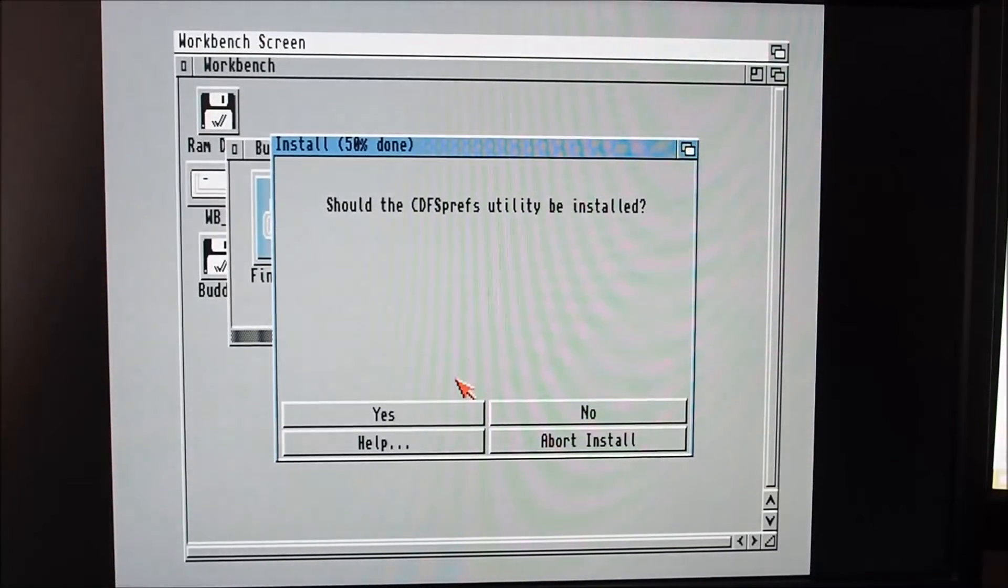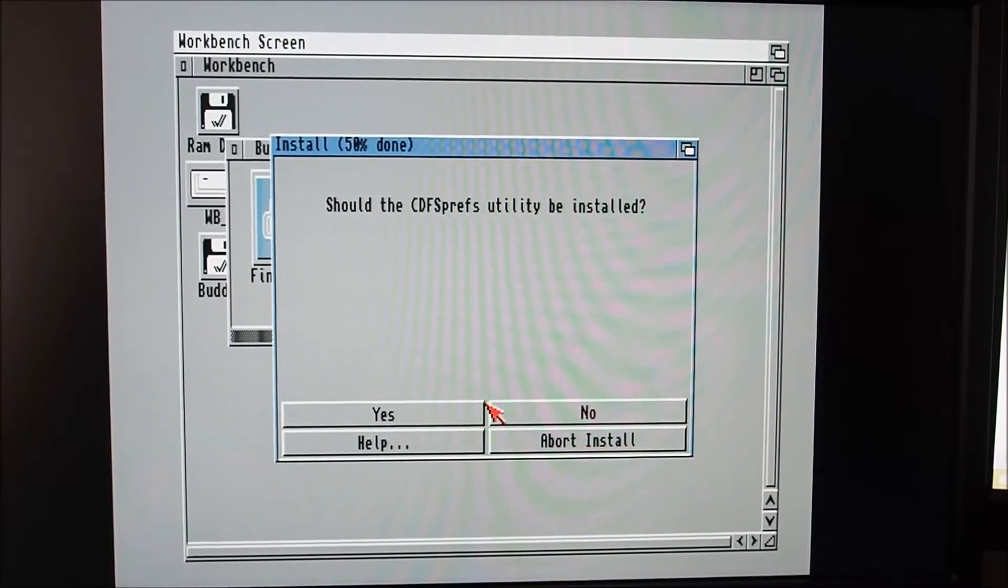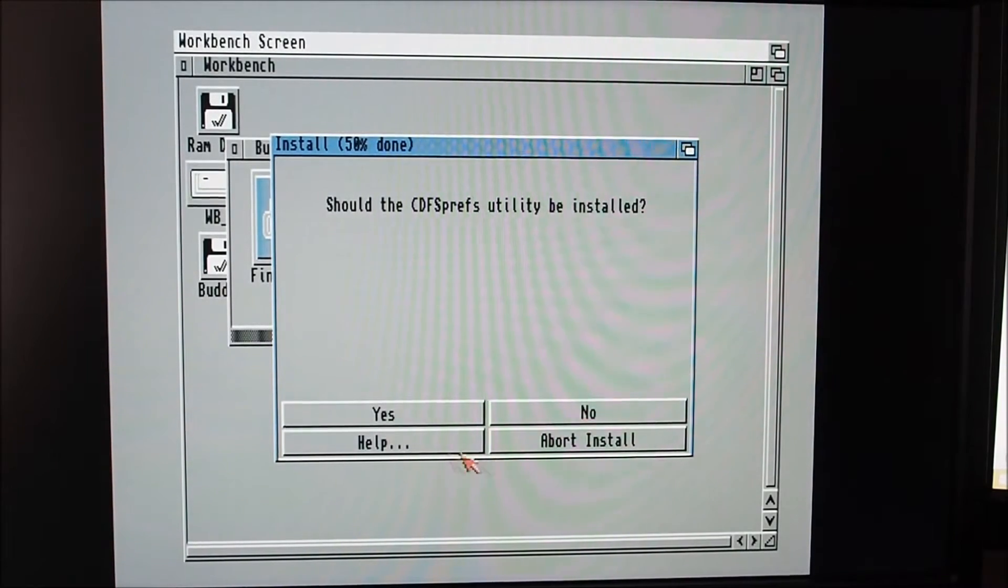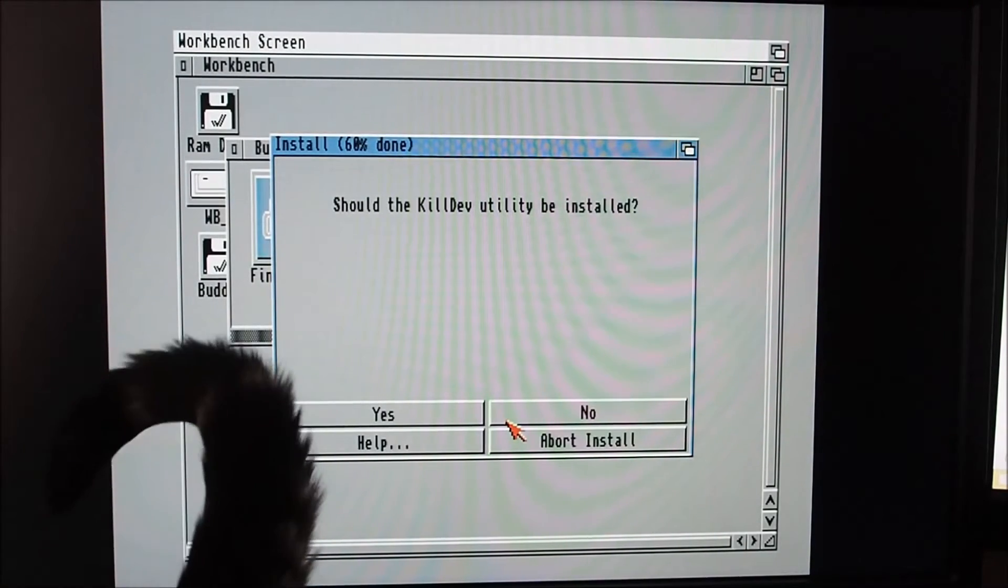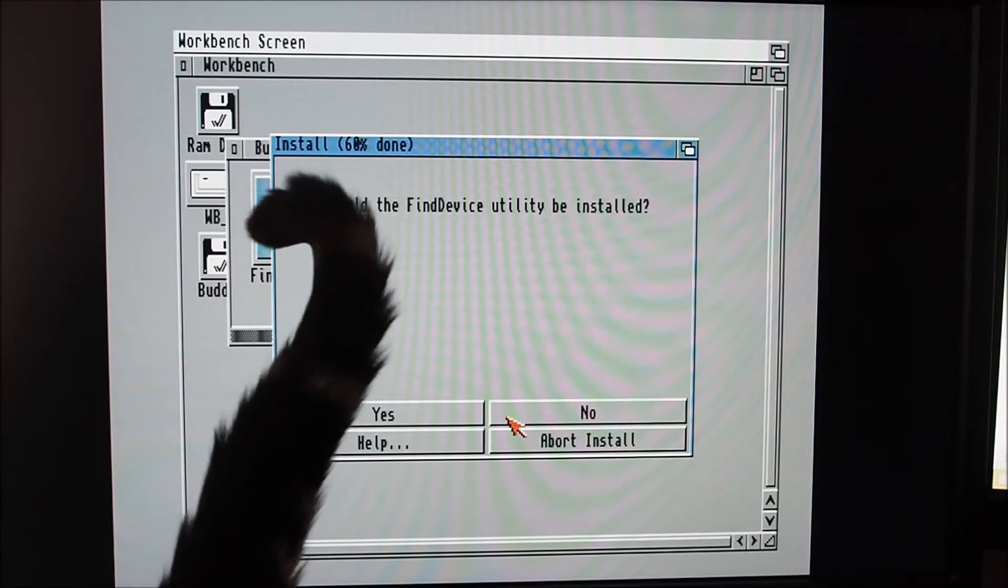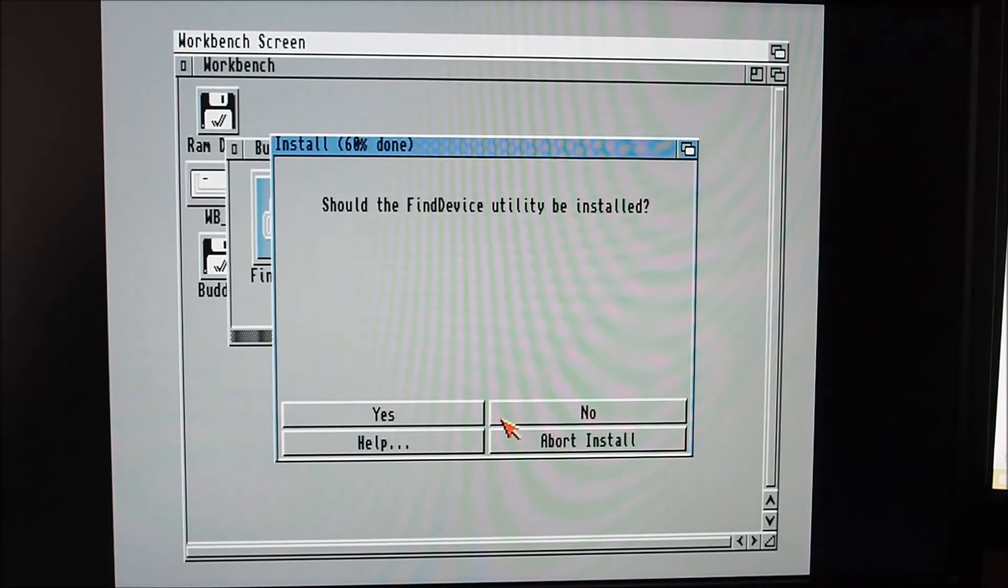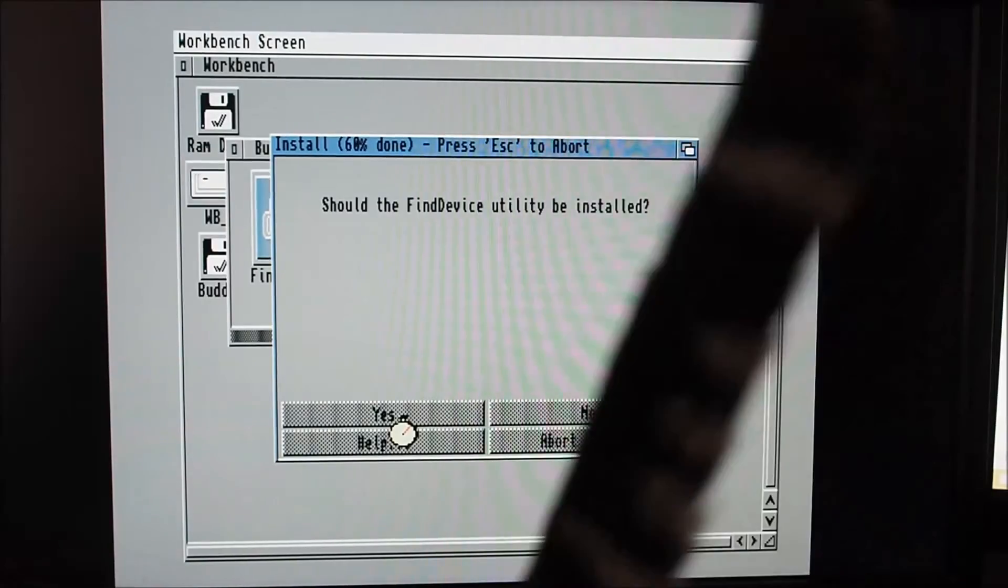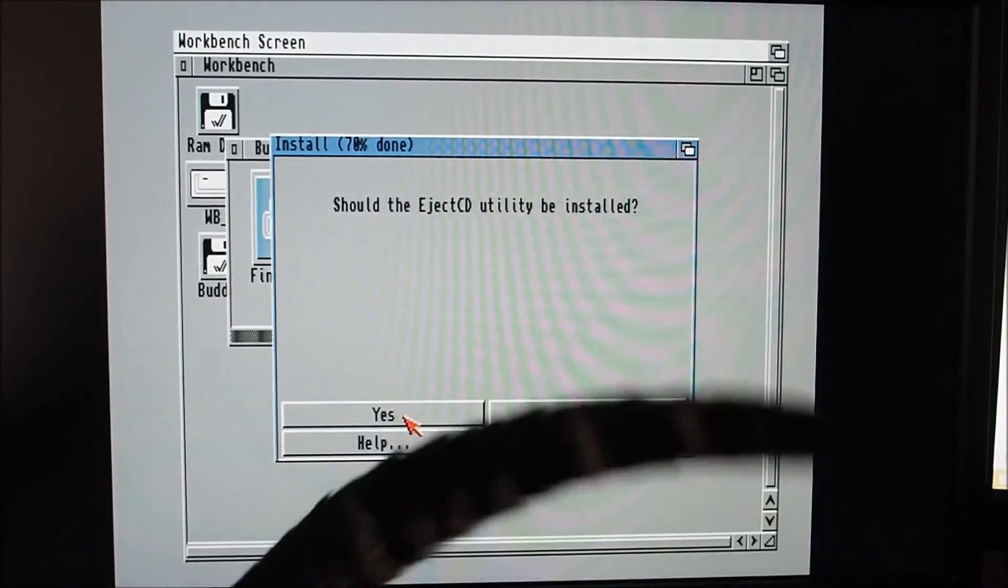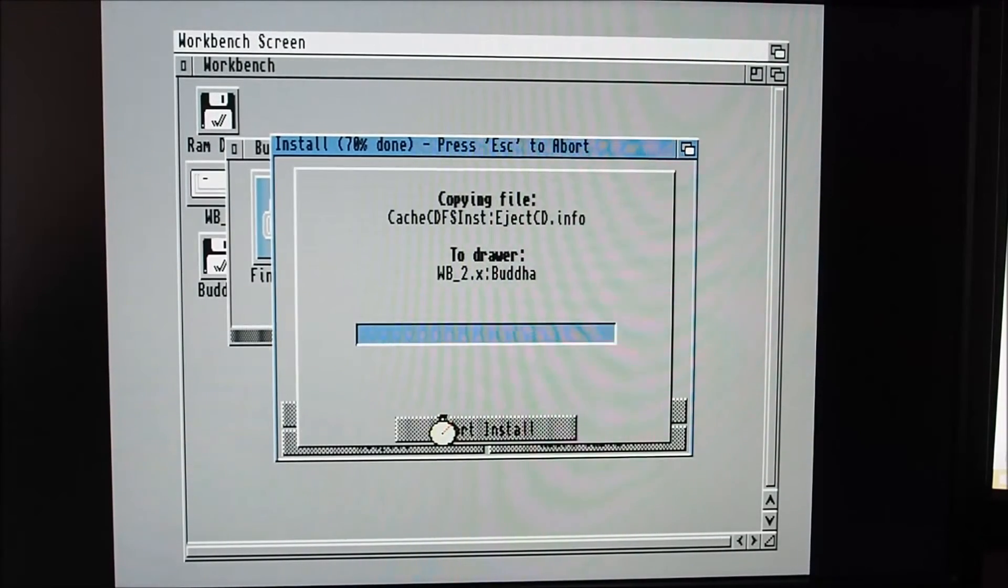Proceed. Say hello, that's Molly, she's annoying, especially when you're trying to do a video and she decides she wants smooches. Should the CDFS prefs utility be installed? I'm not even sure what that does so I'm not going to bother installing this. Find device, I want to install the find device, it's quite handy.